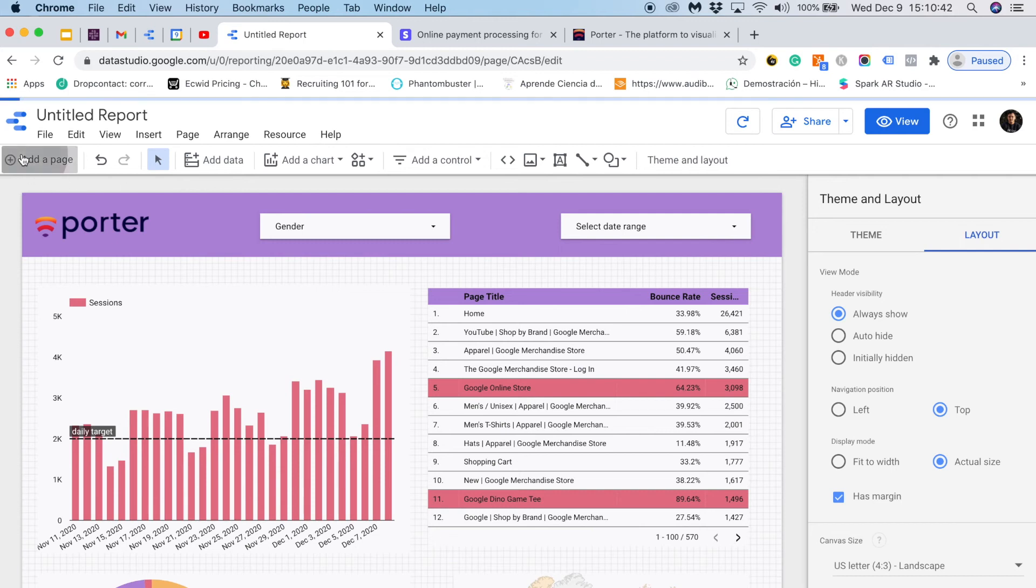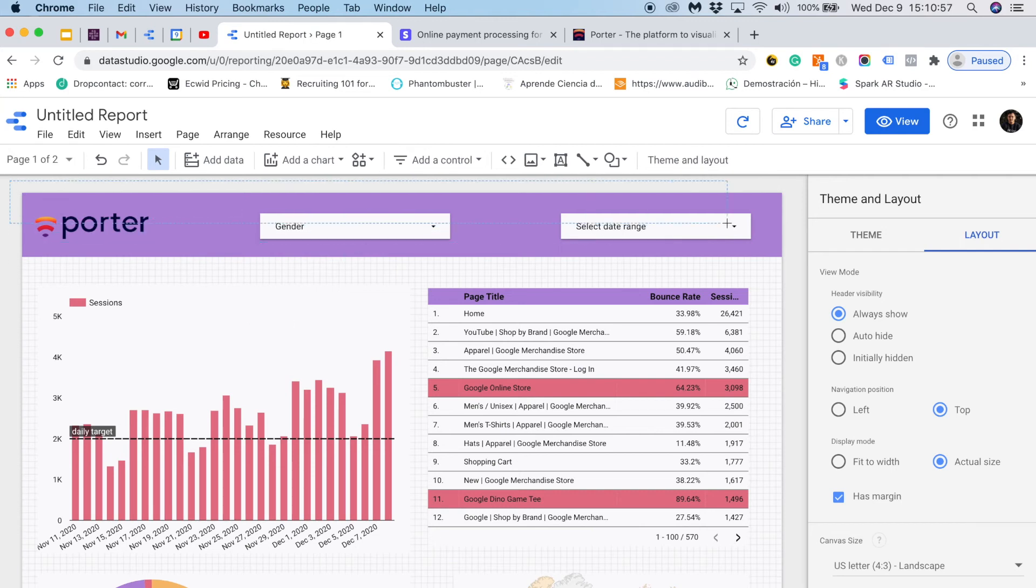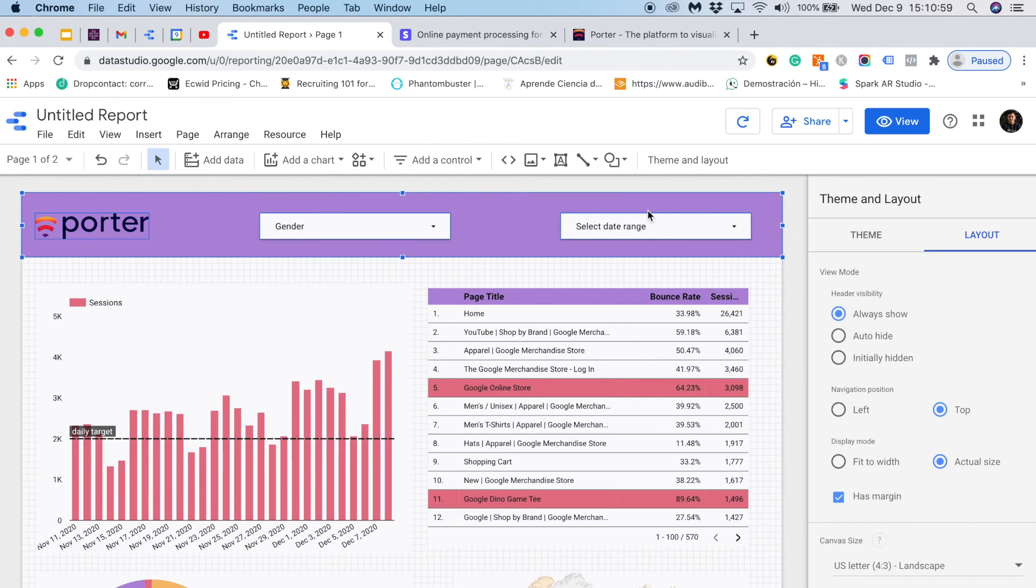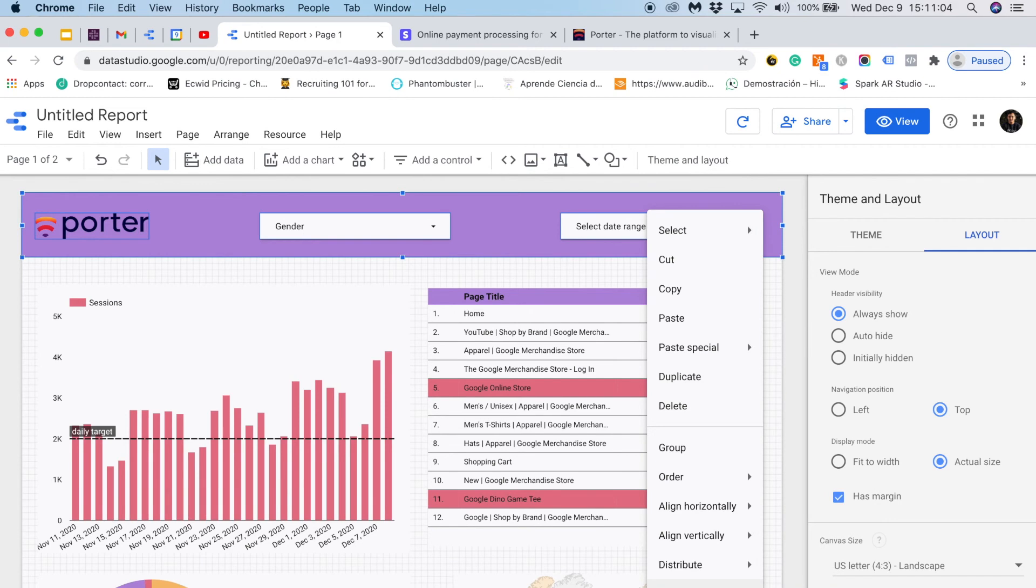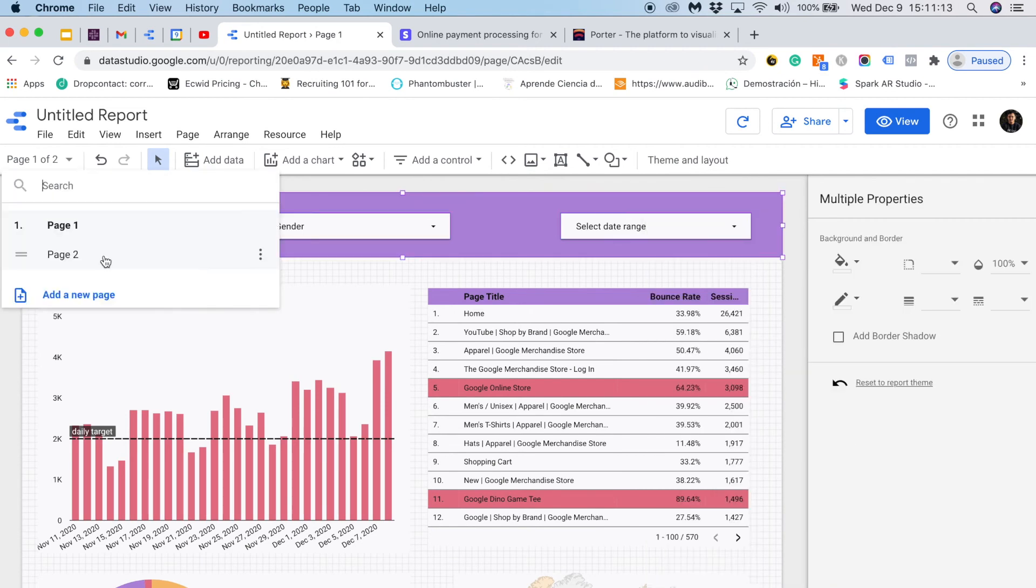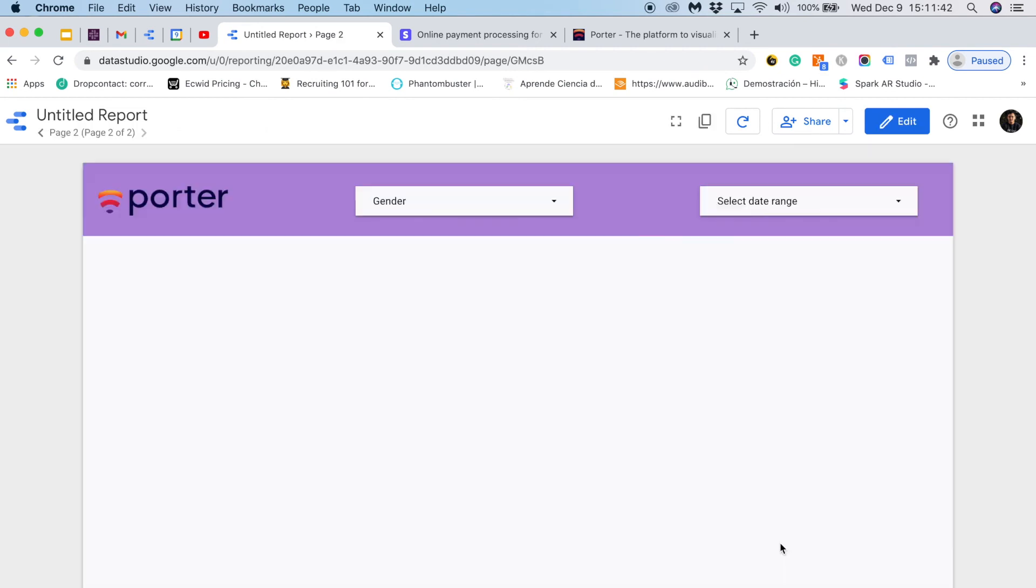I will create a new page. I would like to keep this header static. So I will select it all and I will do a right click and then I will choose to make it report level. If I go to the second page I should see the same header. Great.